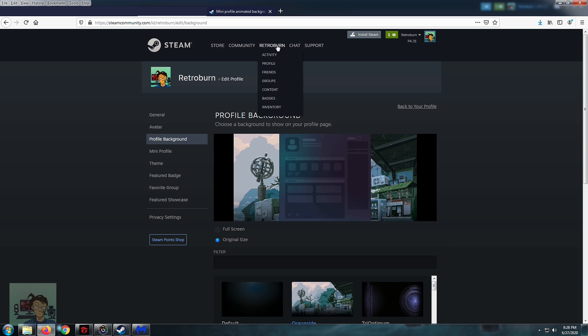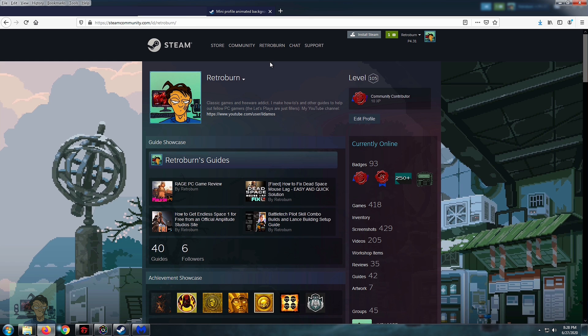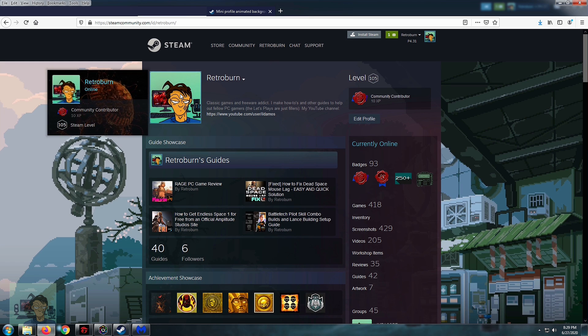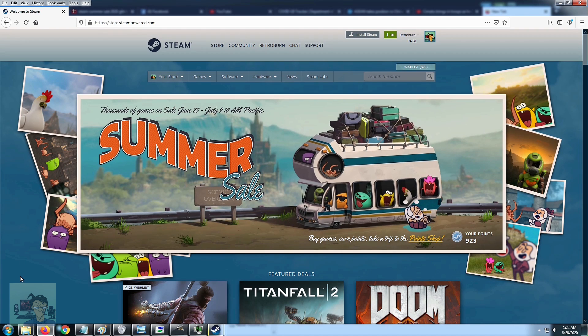So even though they've changed the UI a bit, it's a little similar. It's more user-friendly now. And yeah, animated backgrounds. Yay!